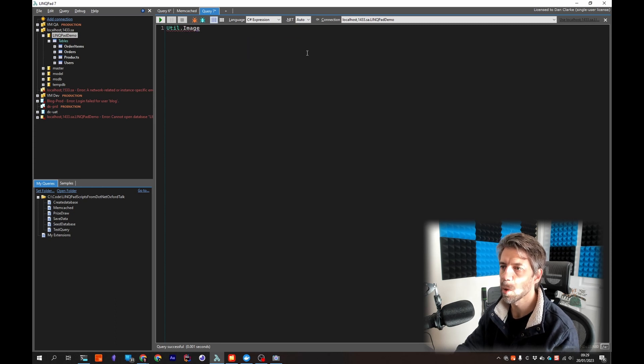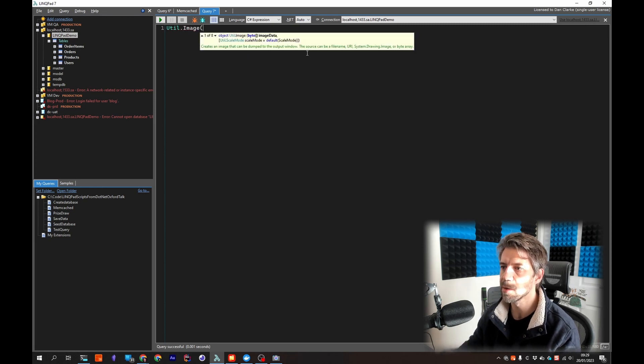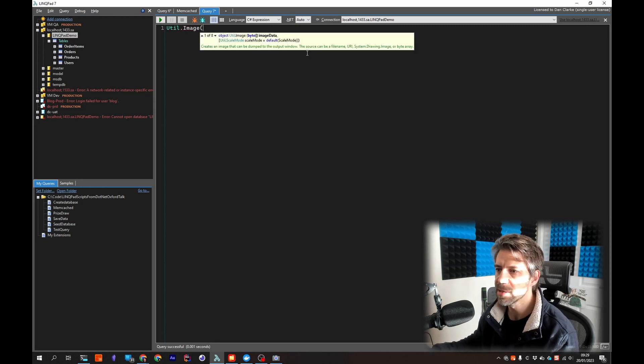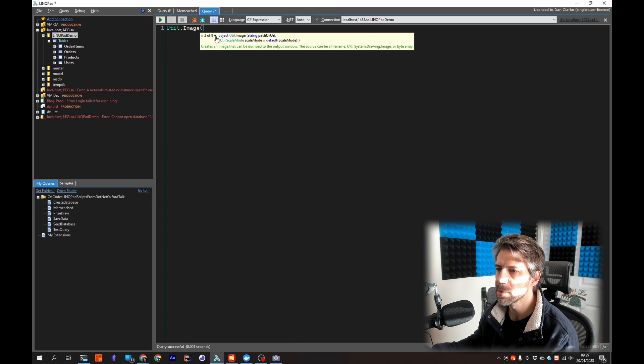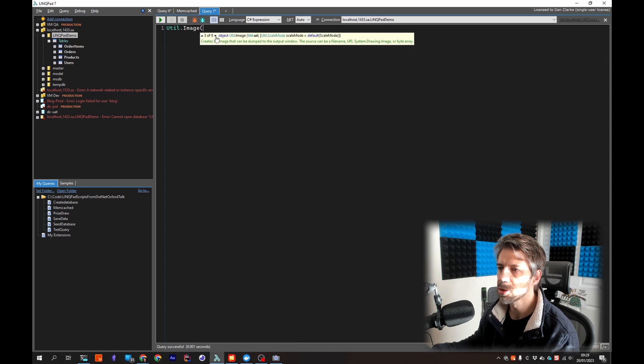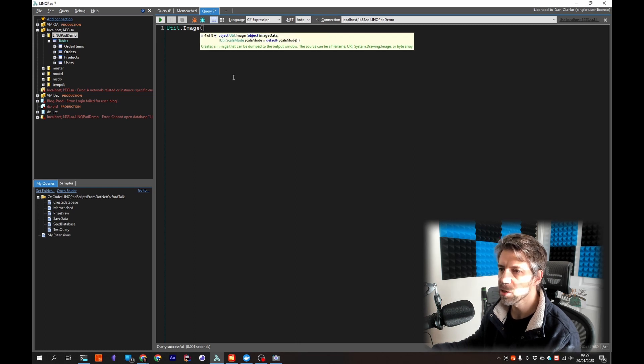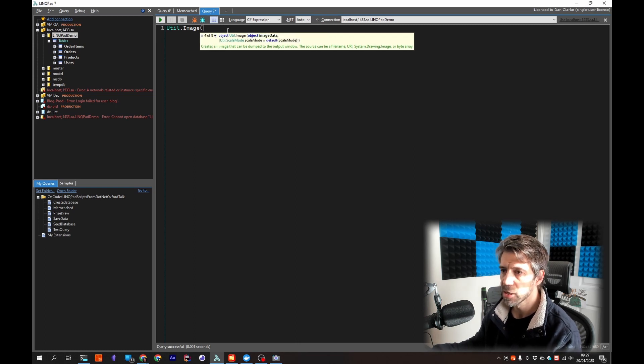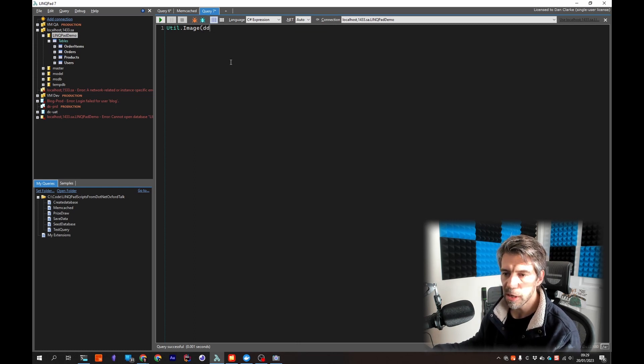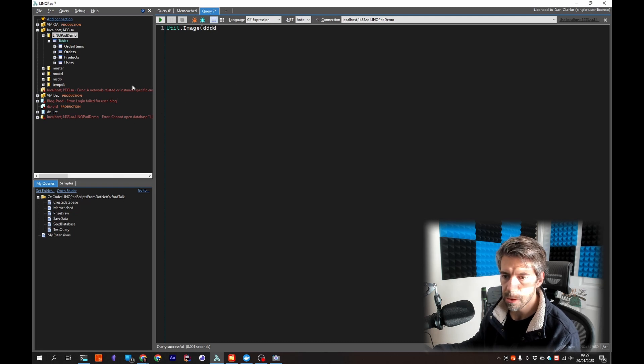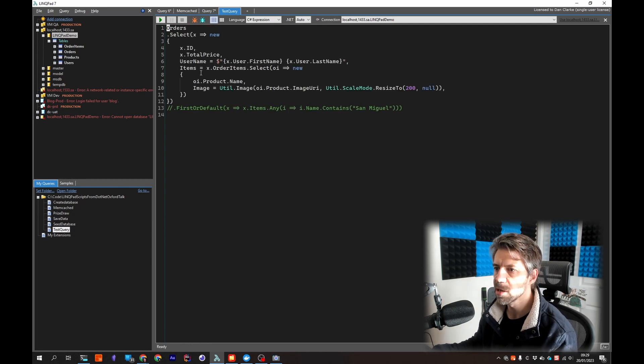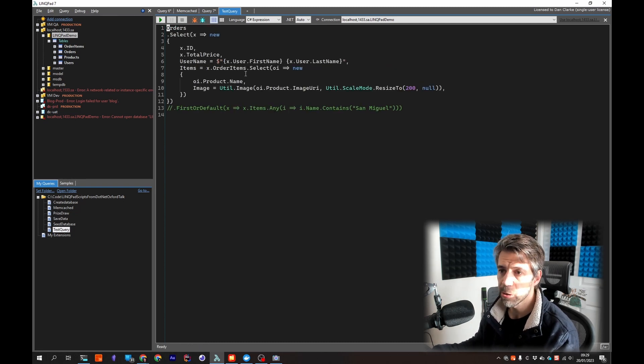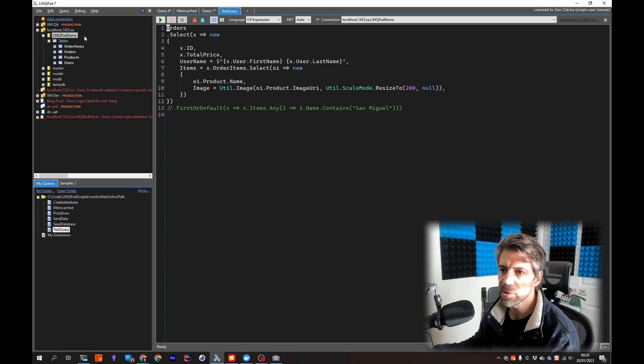So we can render an image. You can put a URL in here or byte data. There's a few different options, a few different overloads. So if we look at a query I made earlier which is querying against this database.